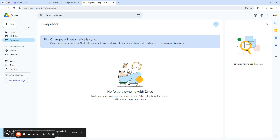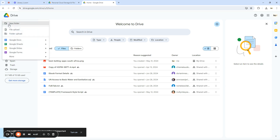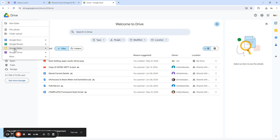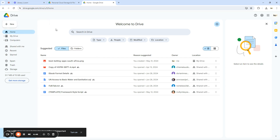Now let's see how to create and share a file on Google Drive. To create a file, go to your Google Drive dashboard — you can be at Home or My Drive — and locate the 'New' button. Clicking 'New' lets you select what you want to create: a folder, file upload, folder upload, document, sheets, slides, forms, drawings, and more. Let's say we want to create a document.